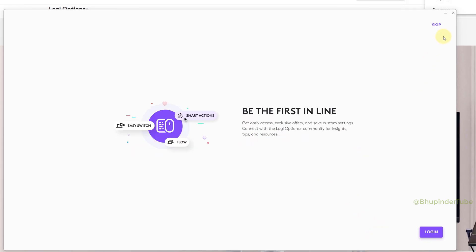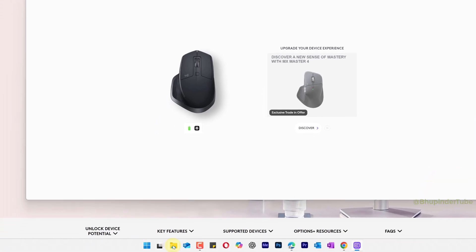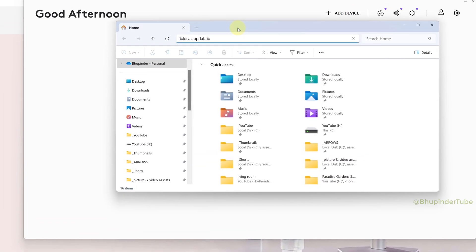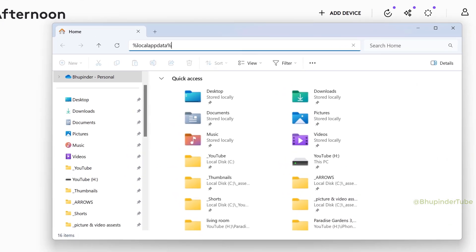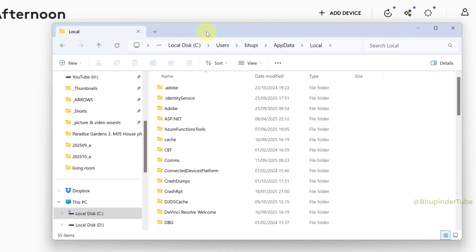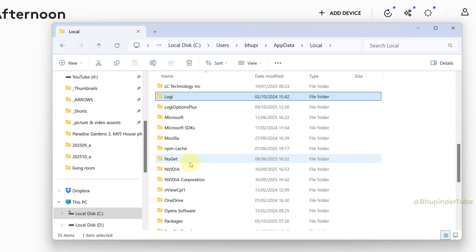Once installation is completed, click No Thanks. You don't have to log in, just click Skip. Go to File Explorer again and type %LocalAppData% in the address bar, press Enter, then find and open the Logi Options Plus folder.